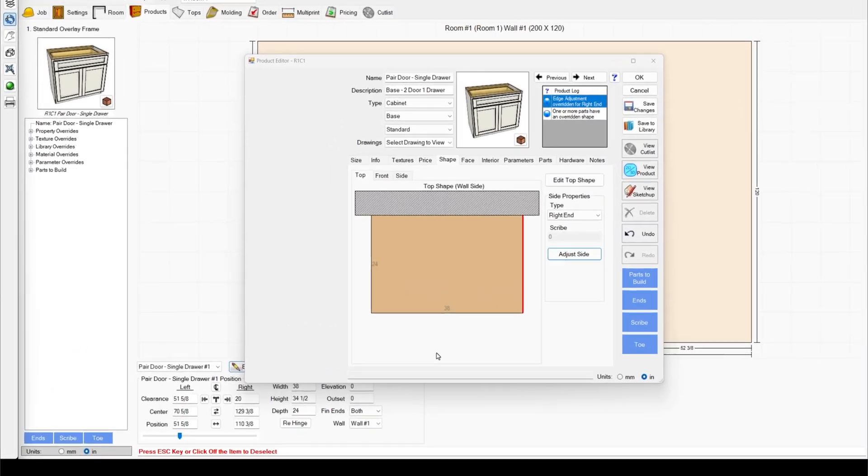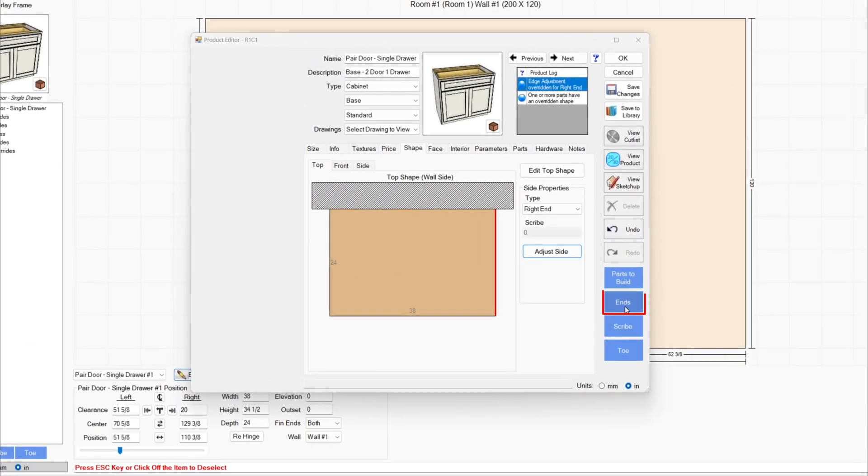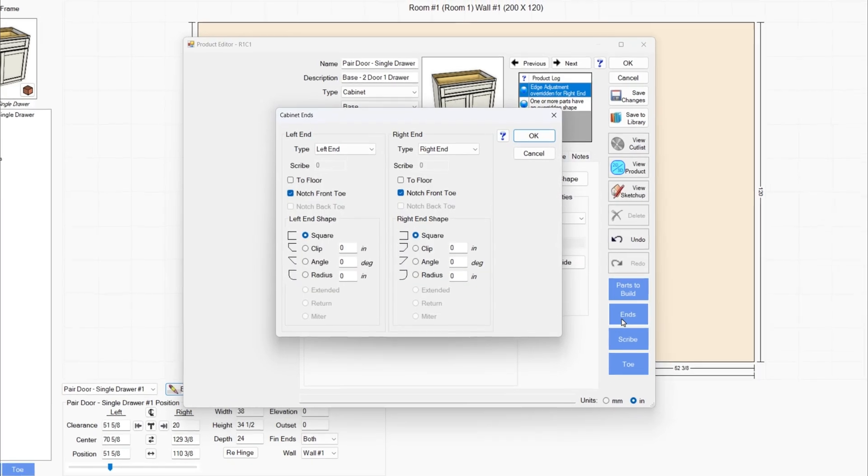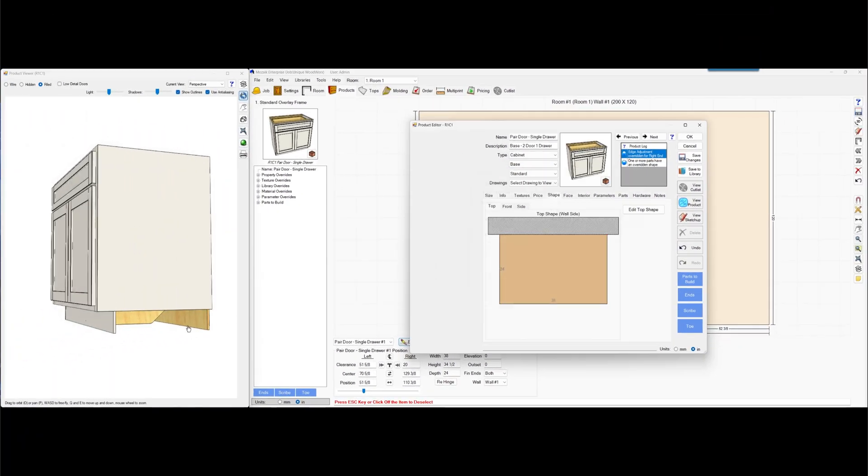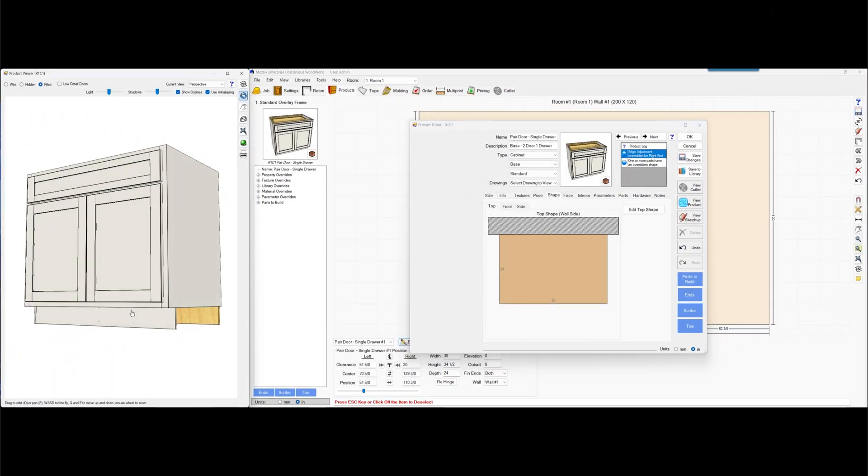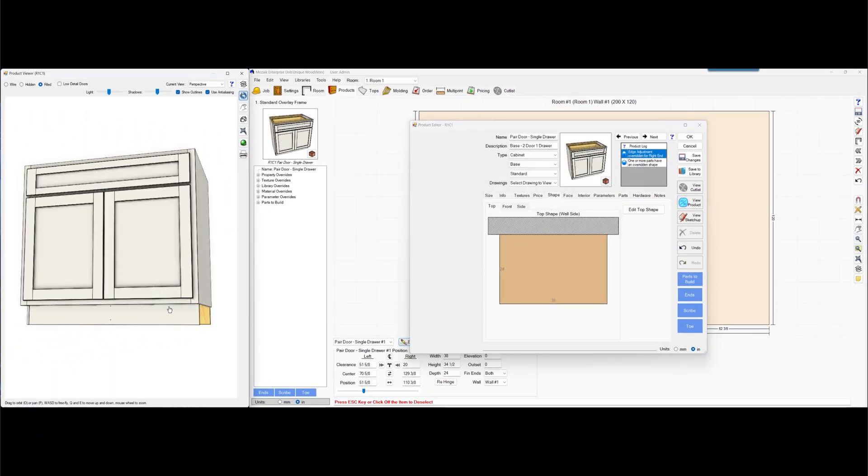To fix that, click on ends and uncheck notch front toe on the right end. Hit OK. Take care of that.